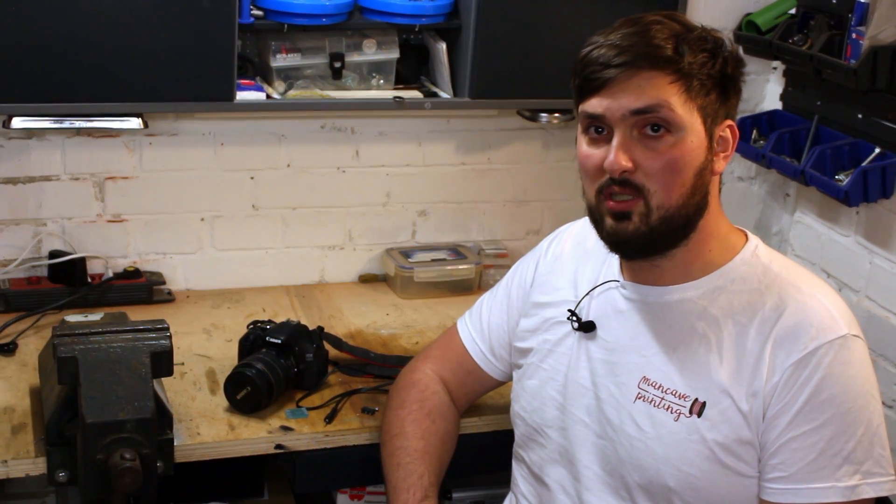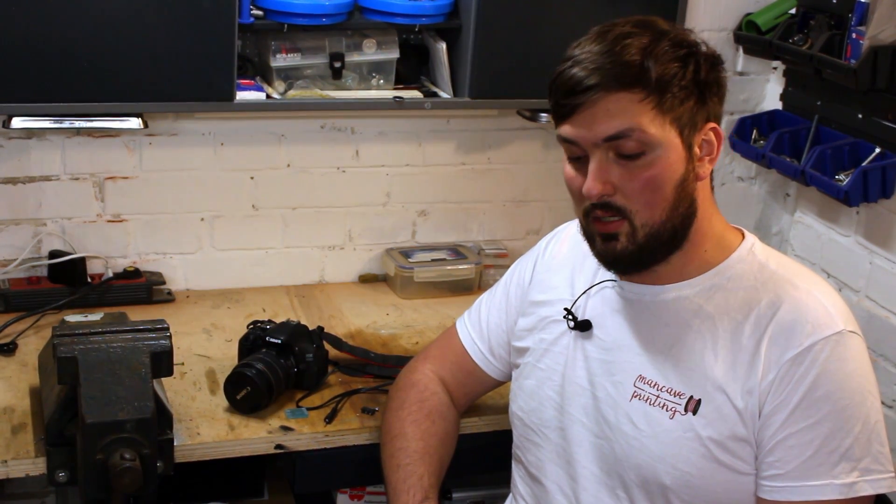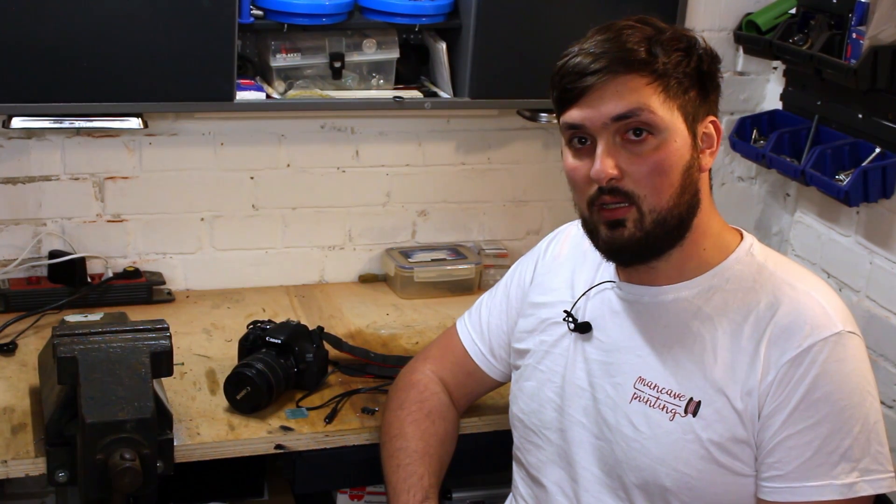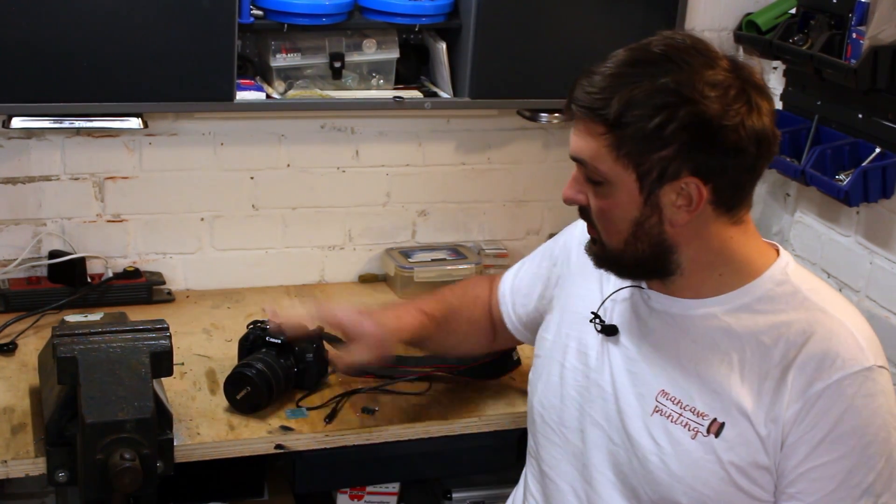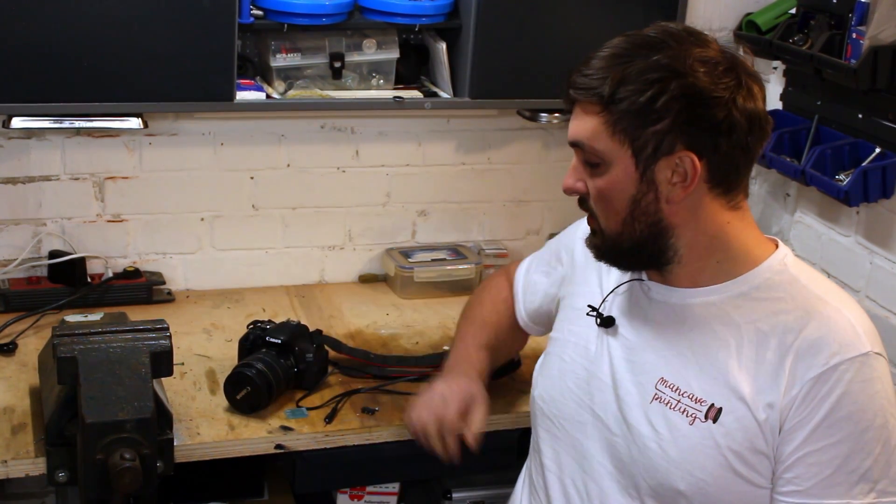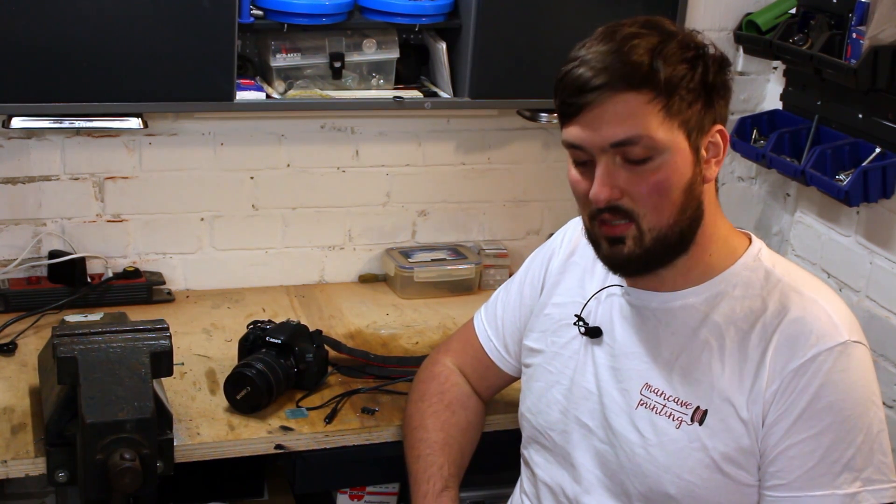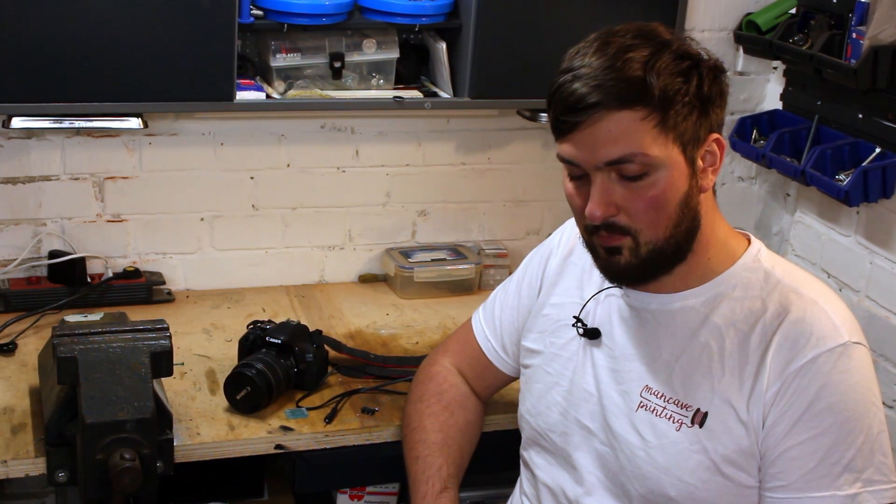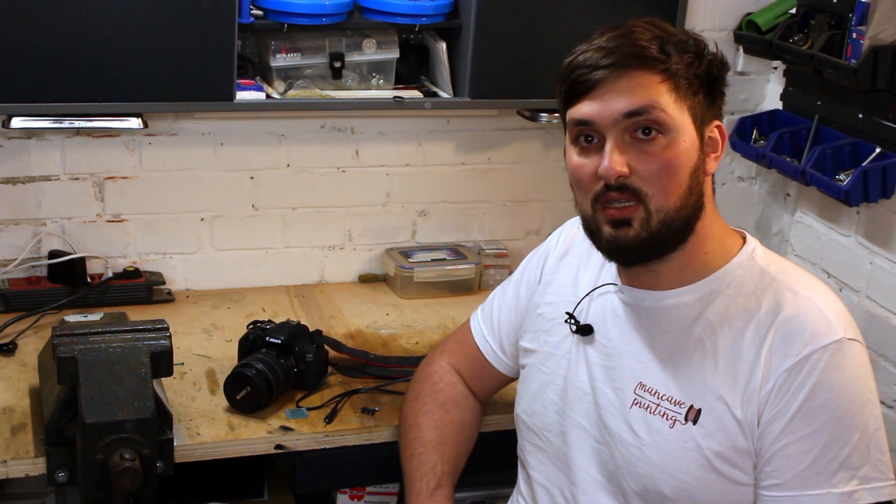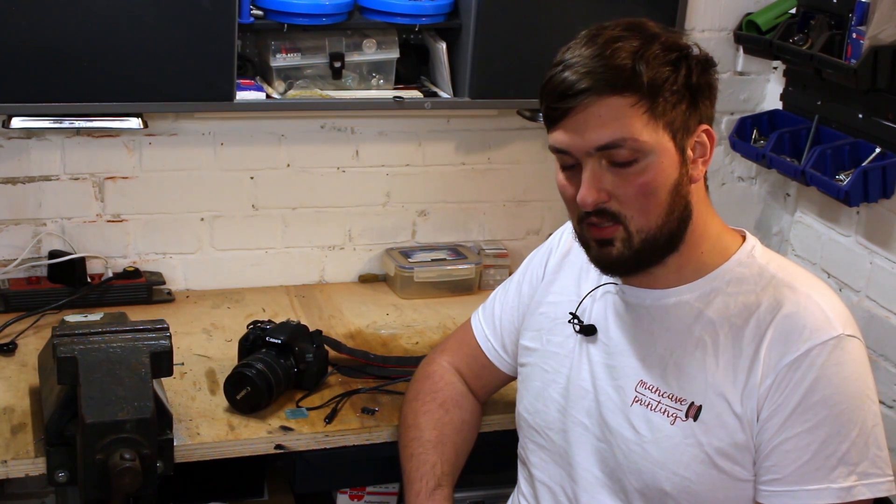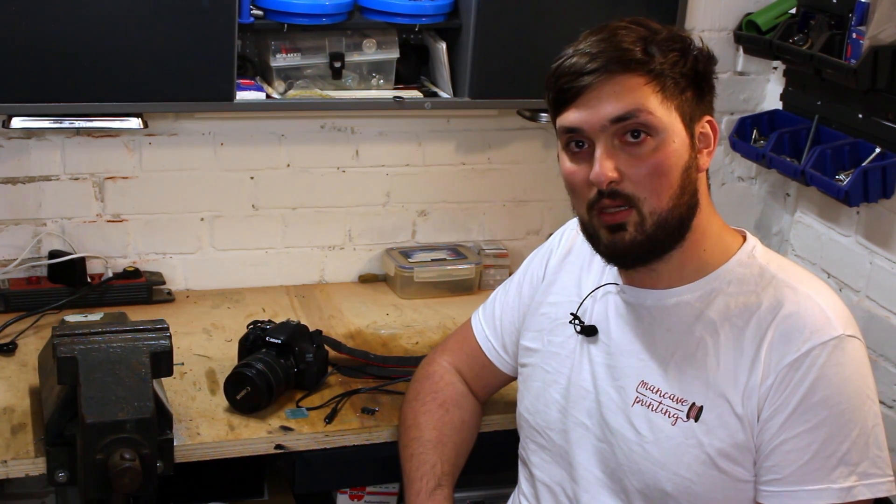Hello and welcome to a new episode of Man Cave Printing. I recently upgraded my camera setup with a DSLR camera like this, a Canon EOS 700D, so I can do my videos in better quality. Also, it has a display that points towards me so I can see myself while filming, which is a big pro.